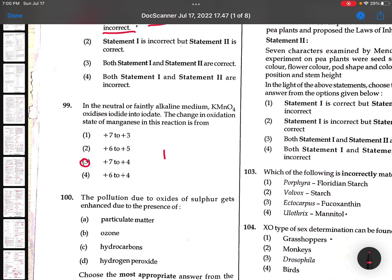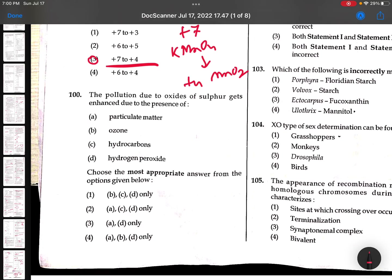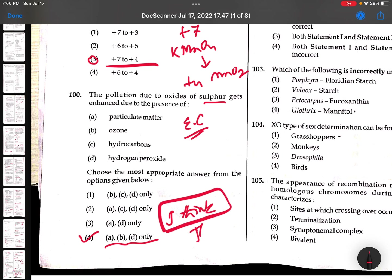99th: KMnO4 changes to MnO2 where the change is from +7 to +4. 100th question: I am sorry for environmental chemistry - I am not sure about this question. I think ABD. If I am wrong for this question and the thermodynamics question, except those two, remaining all questions are 100% correct. Please check with other services also. All the very best. With complete solutions I will be back in one hour.